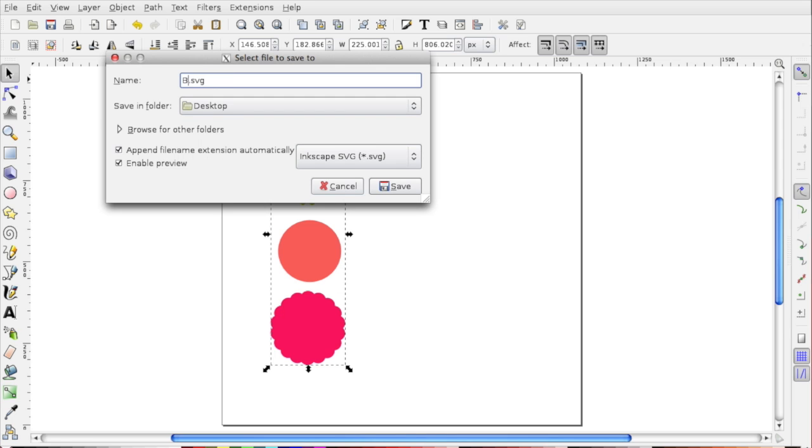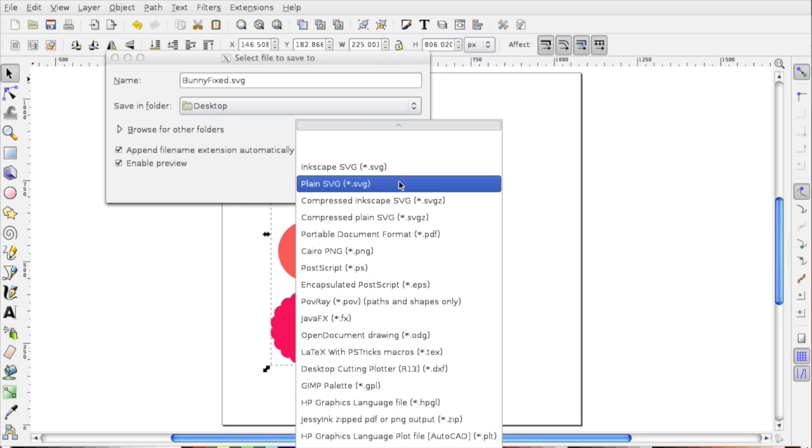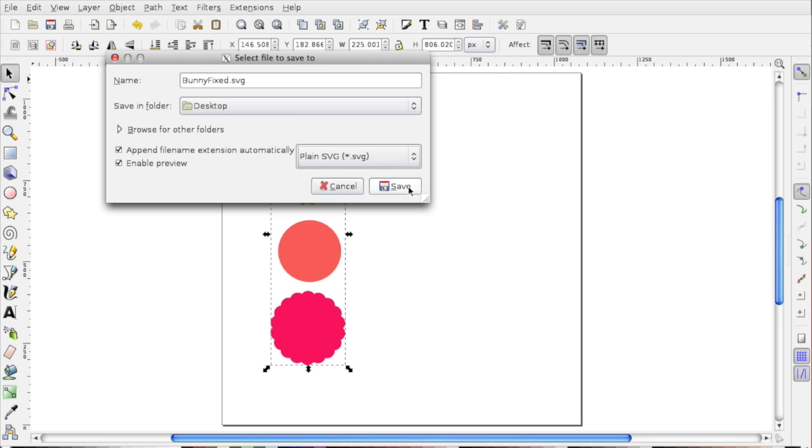I'm just going to say Bunny Fixed. And here, where you can choose what type of file, you'll want to choose a plain SVG file. And then click Save.